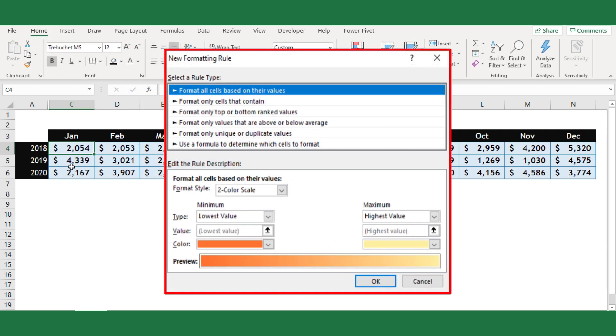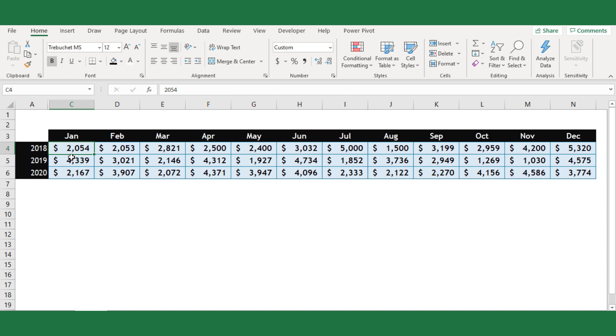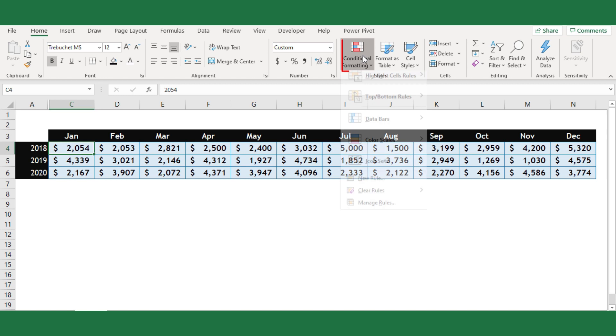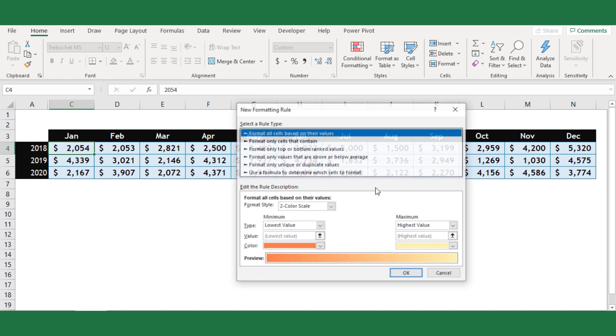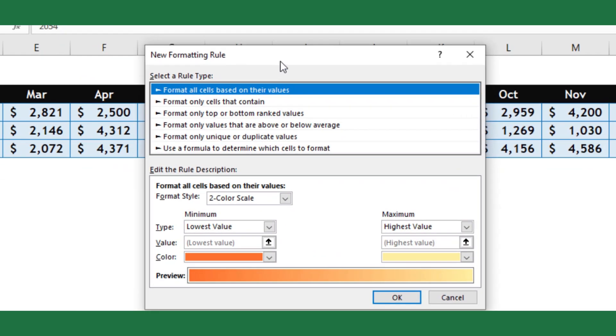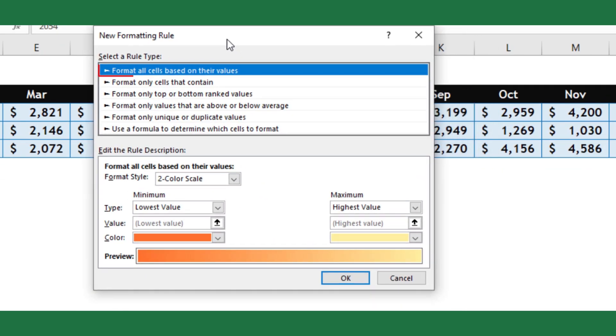To do this, select the cell that you want to apply conditional formatting and select the conditional formatting option from the home tab. Then select new rule. From the new window appear, choose the format all cells based on their values option.